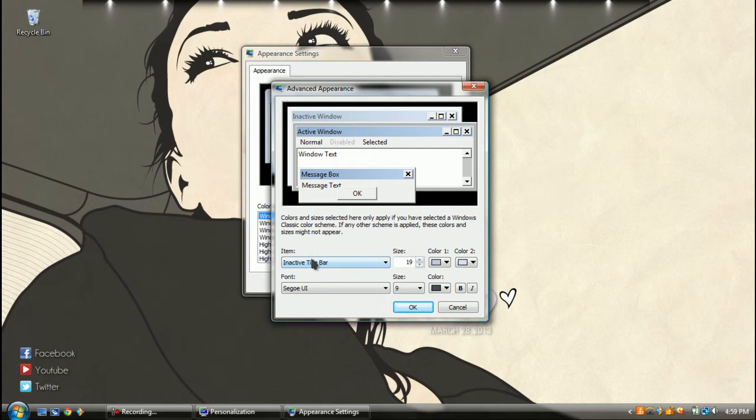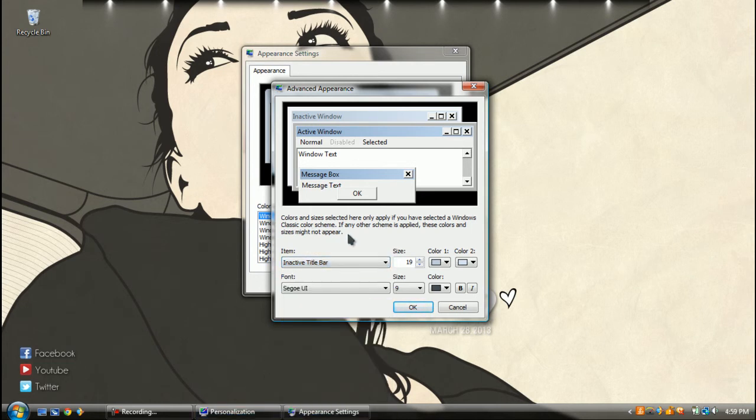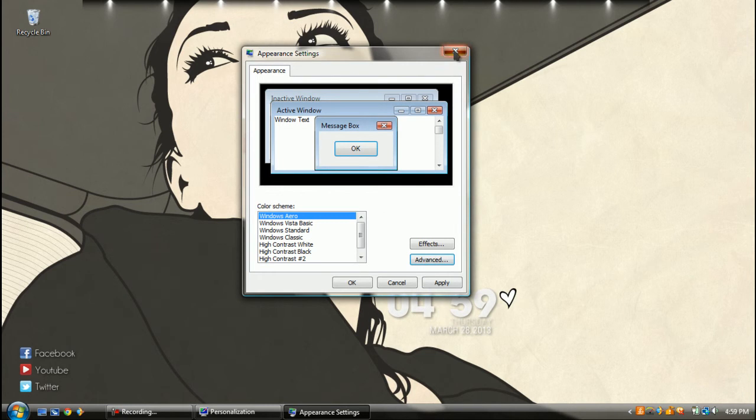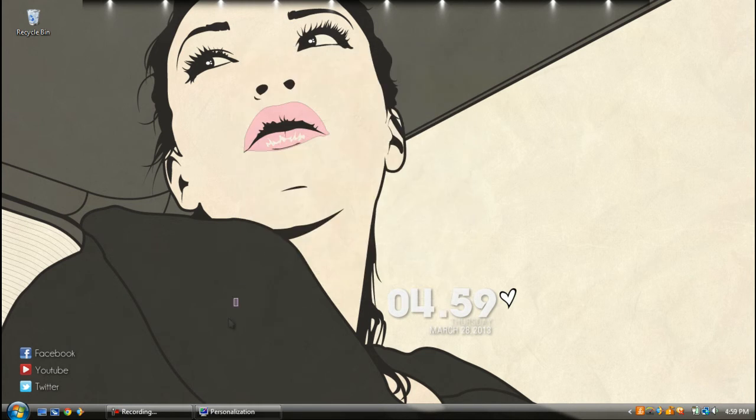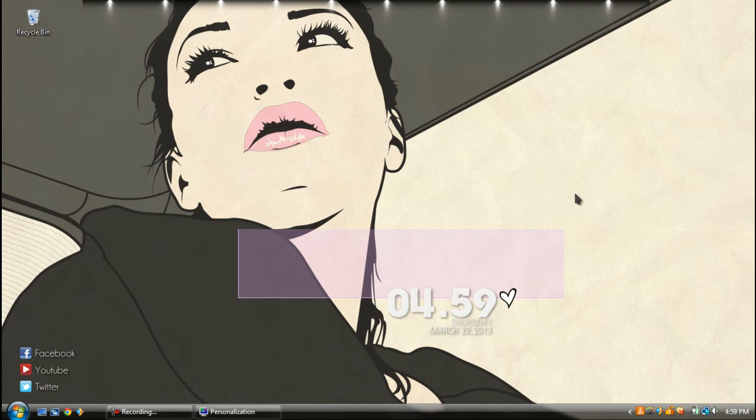When you're done, it makes it look really cool. So that's how you change the text highlight color of your computer. I hope you like it. Comment, like, and subscribe. Comment which tutorials I should do next.